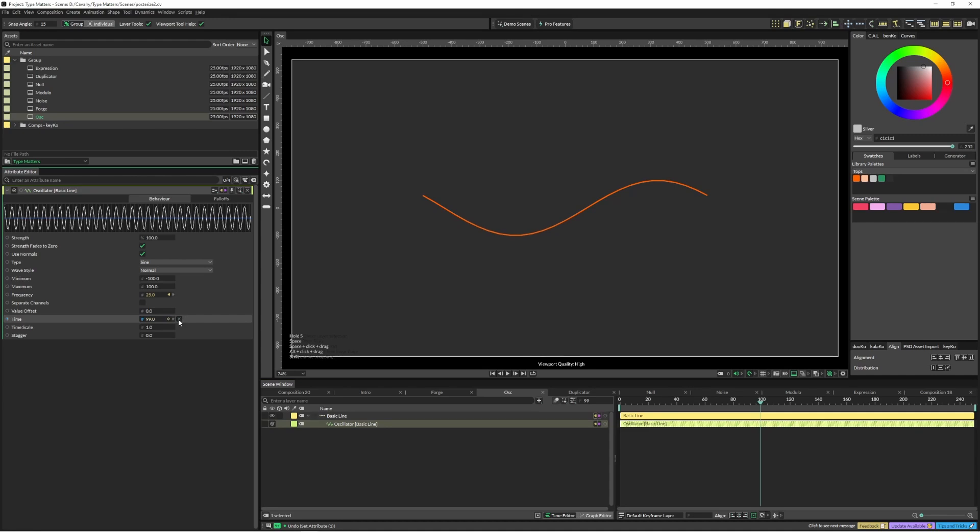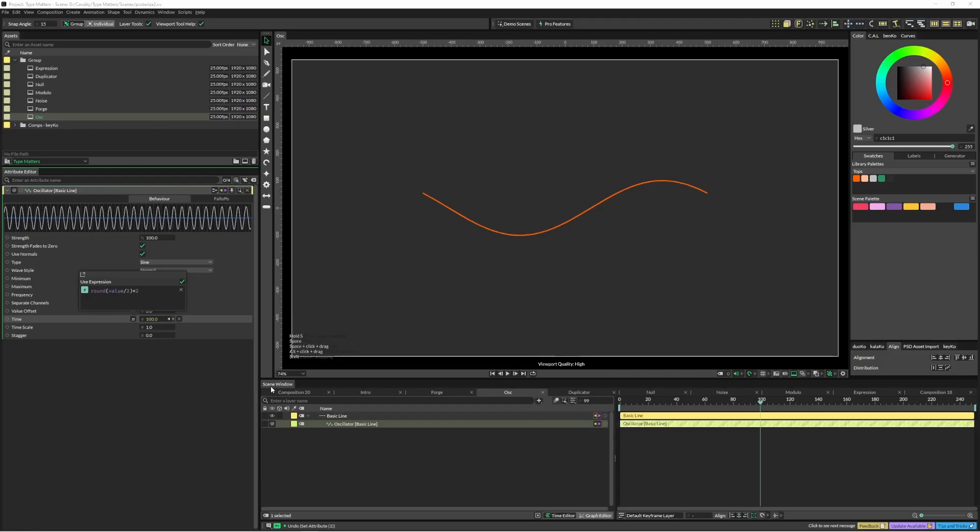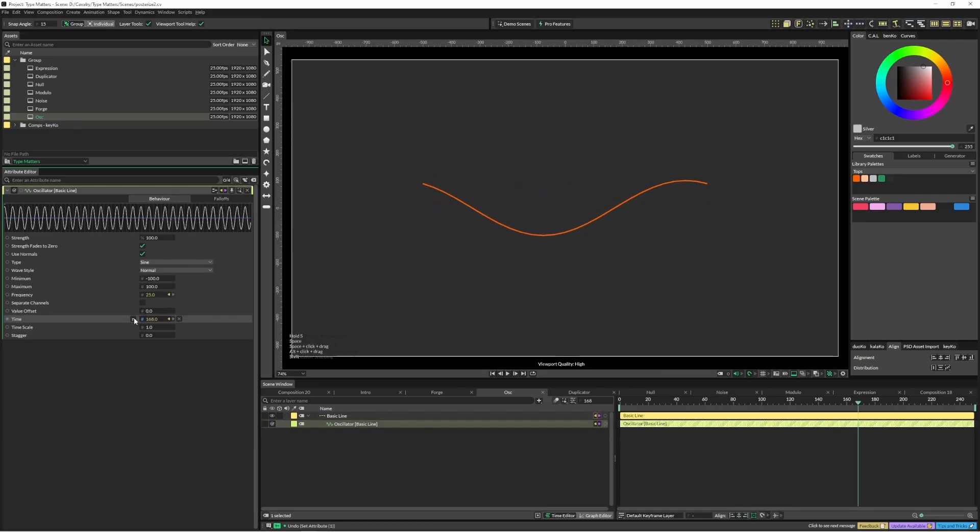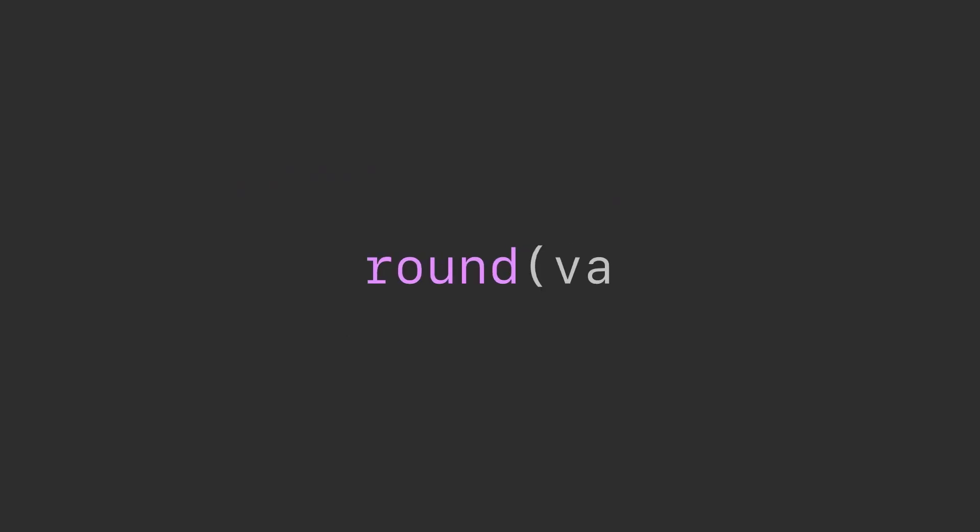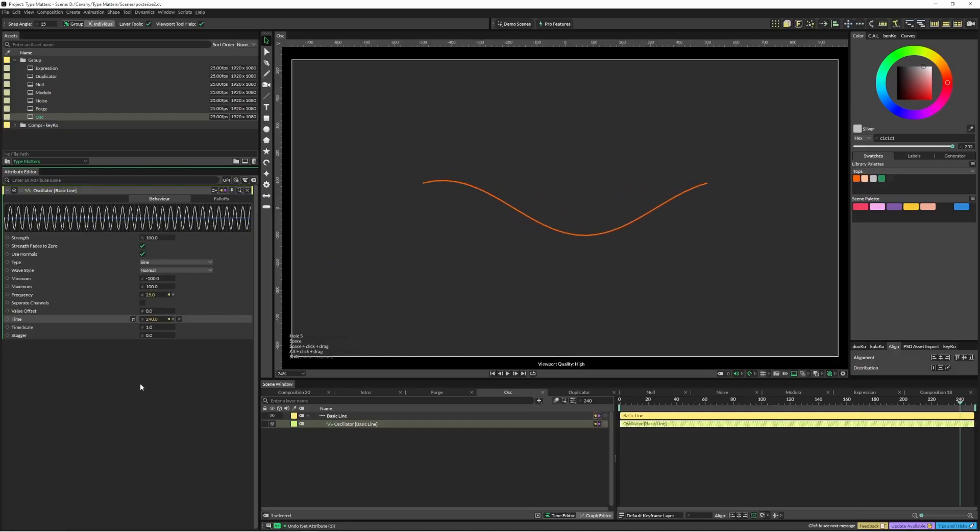To add an expression, we're going to type in round value divided by two close and then times by two. That way we don't have any extra layers and we have the same effect. I can jump in here and change this to four and four as well.